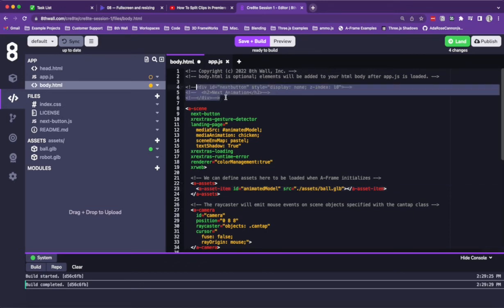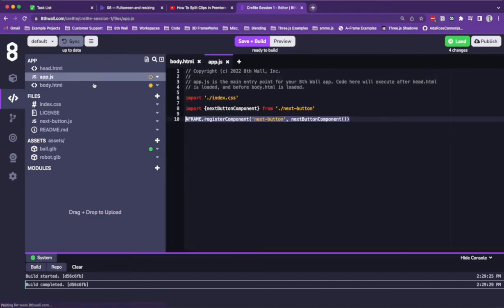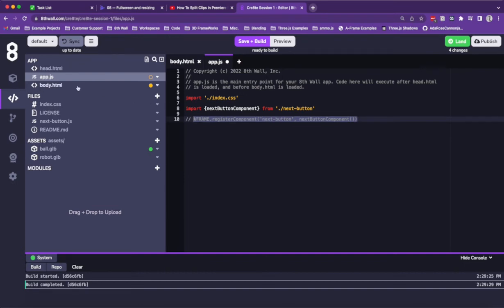We can comment out the div at the top of the body.html file, and then go to our app.js and comment out the A-frame component here, as we won't be using it.